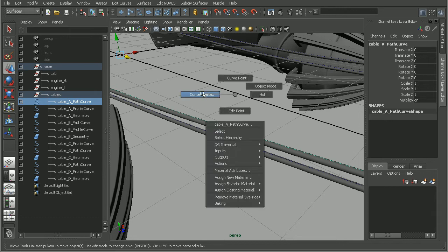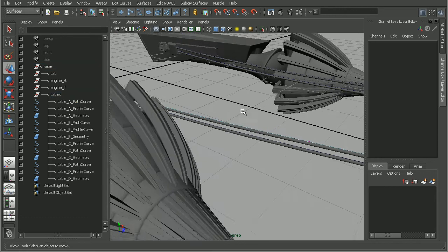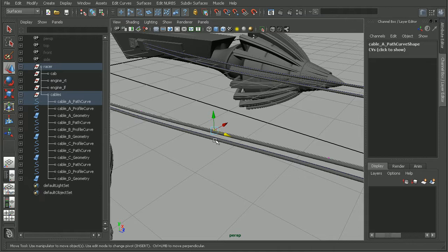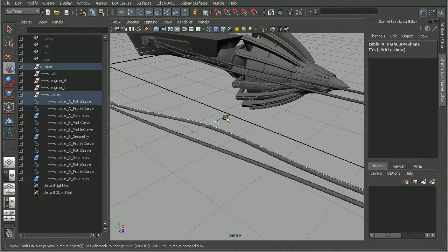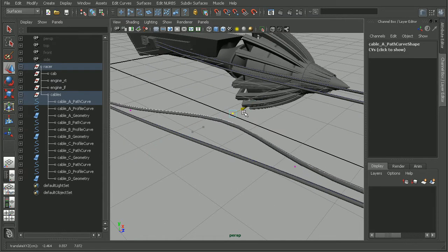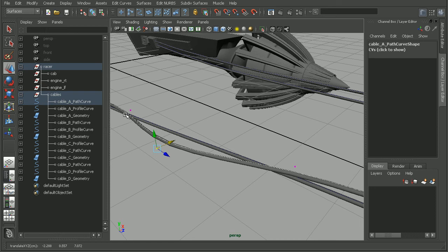Real quick, if I were to come in and go to a control vertex view and select one of these vertices, I can move this around and notice how our geometry is following the shape of that curve.